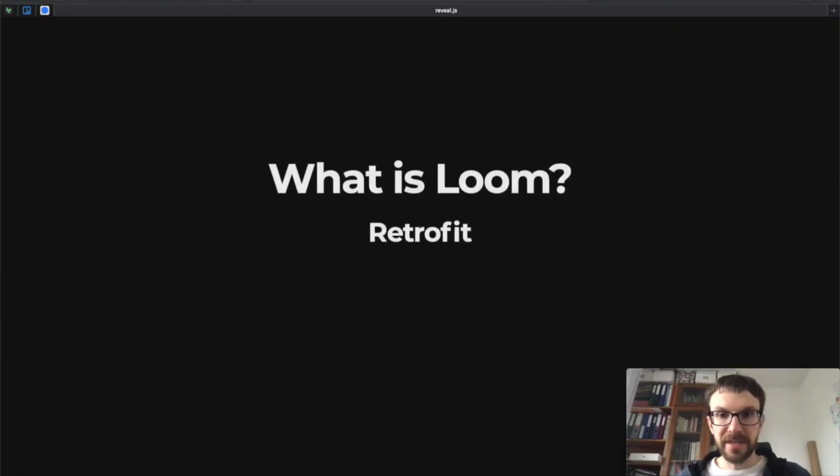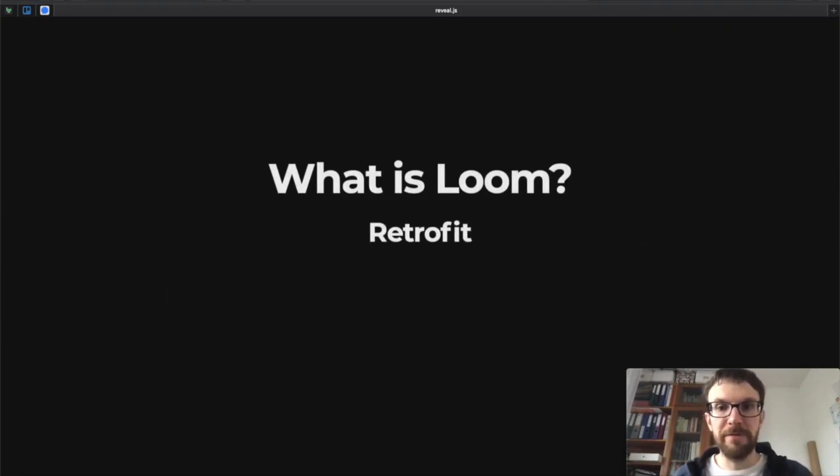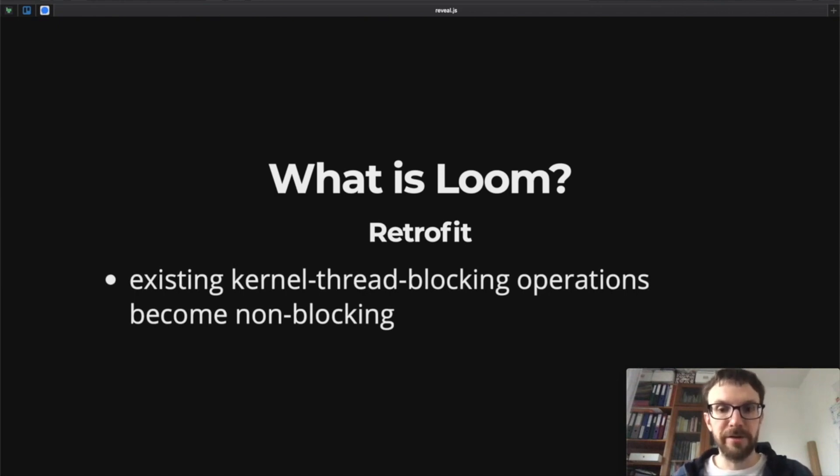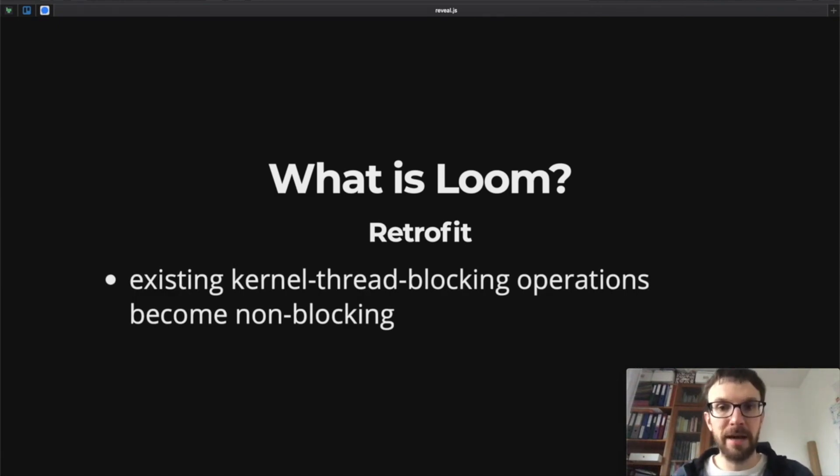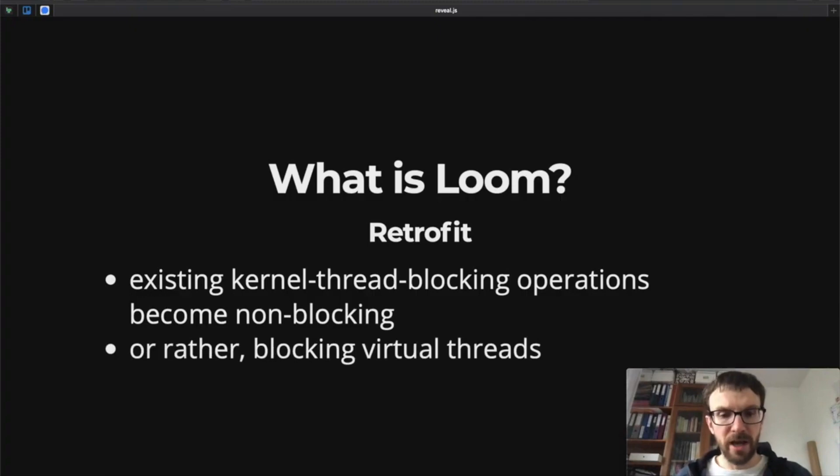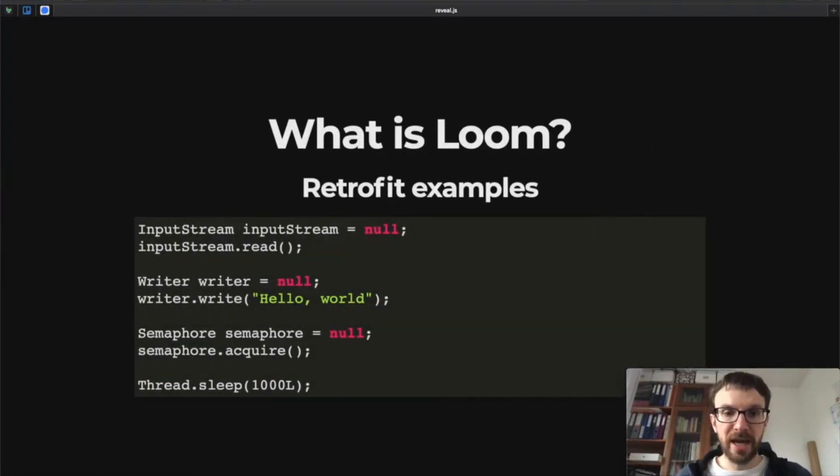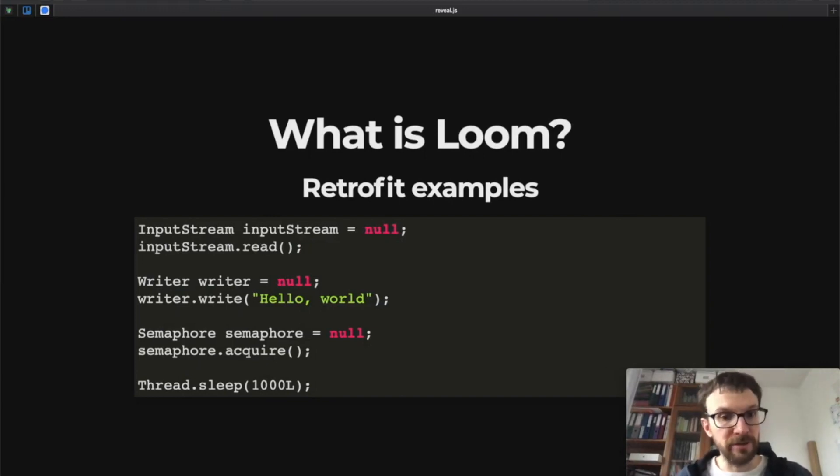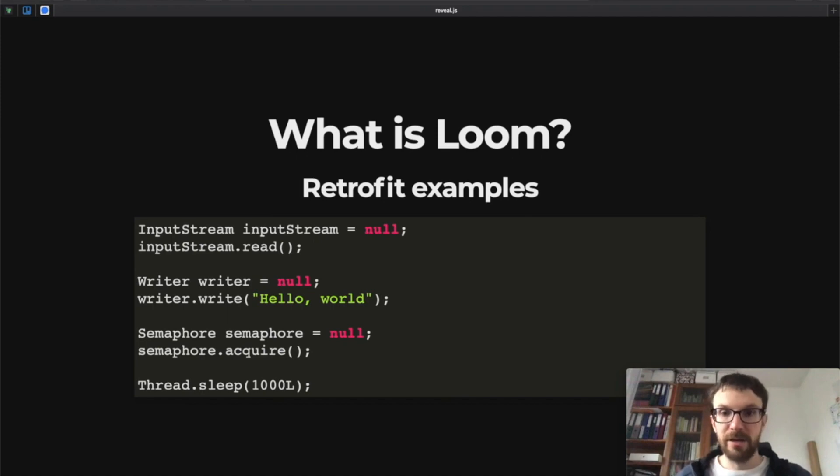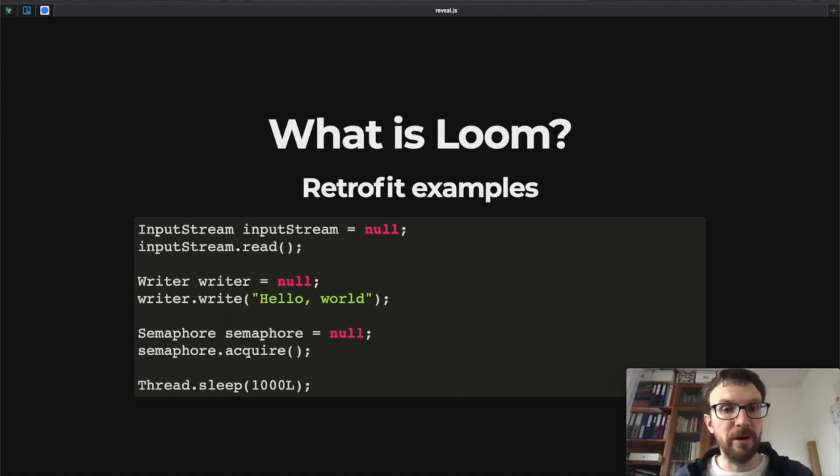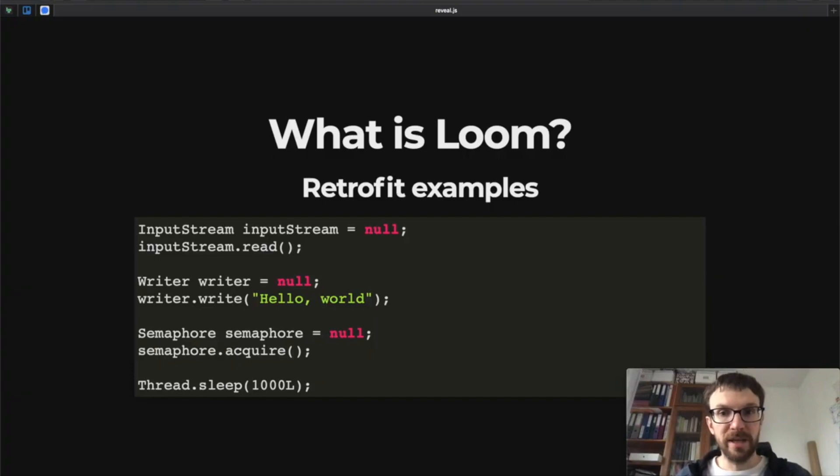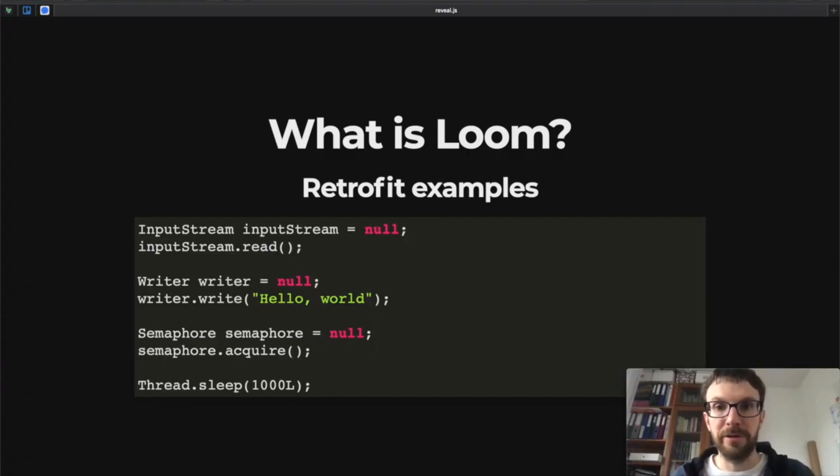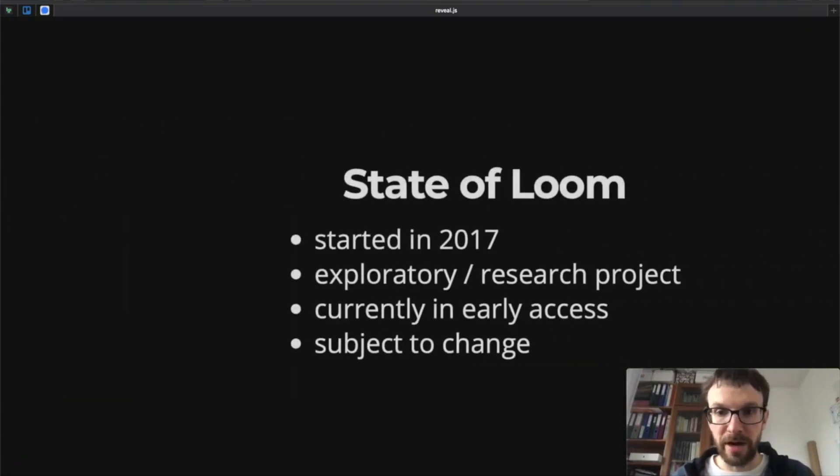So the second major contribution of Loom is retrofitting existing kernel thread blocking operations so that they become non-blocking, or rather that they block virtual threads. Each time we have an input stream and we call the read method, we call the write method on a writer, we acquire a semaphore, or even when we sleep on a thread—each time we do that, we don't actually block the underlying kernel thread, but instead we block the virtual thread on which we are currently running.